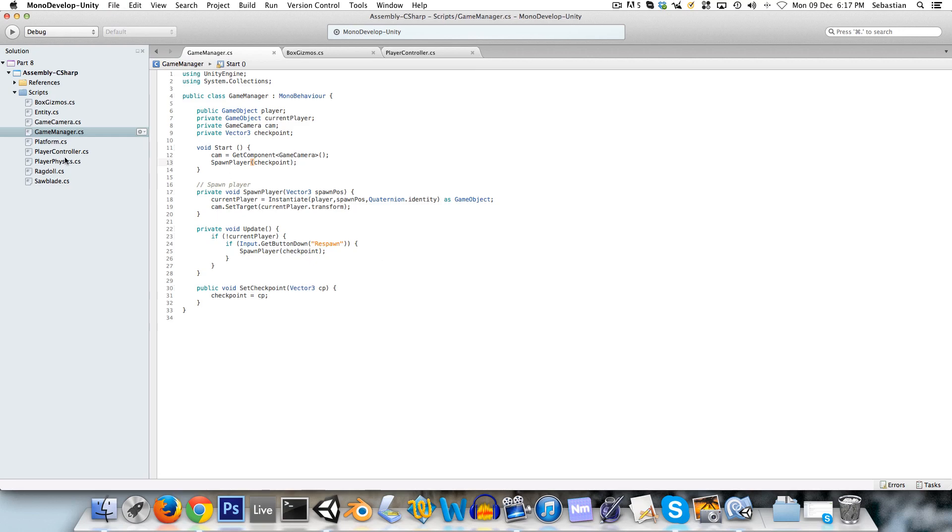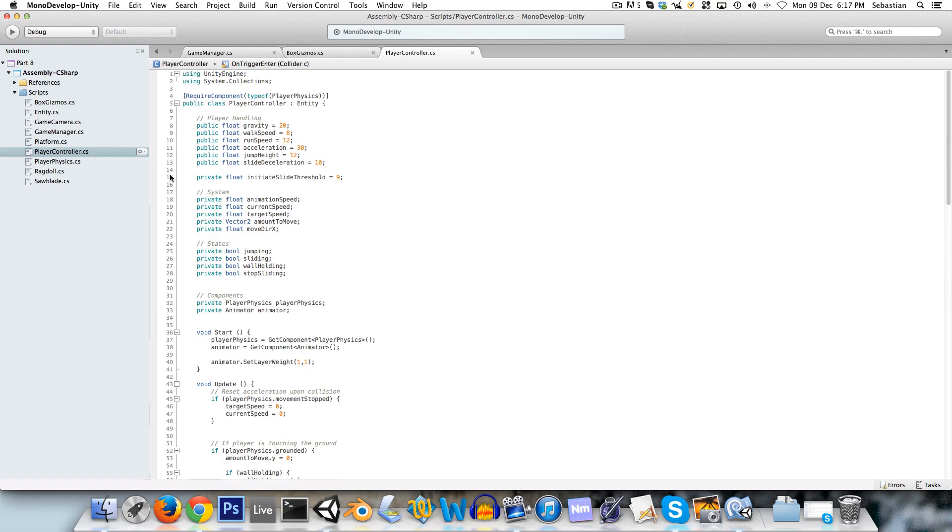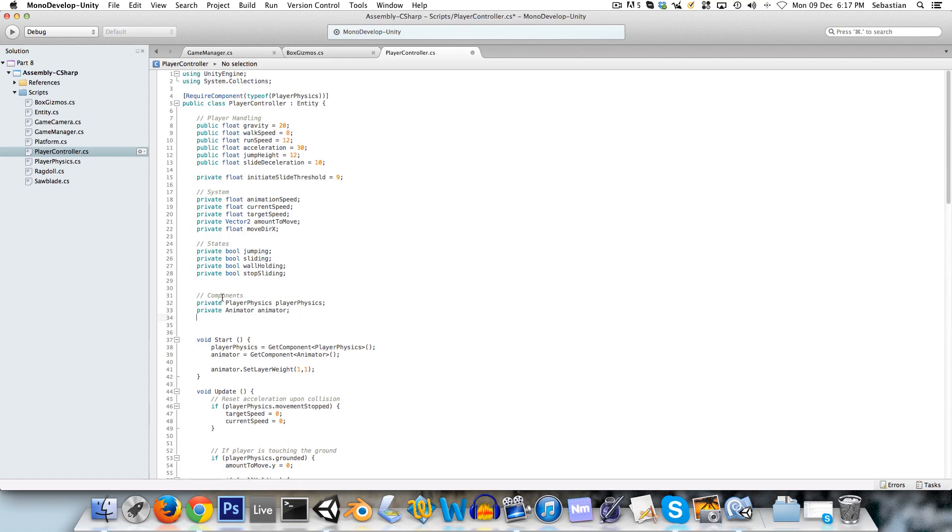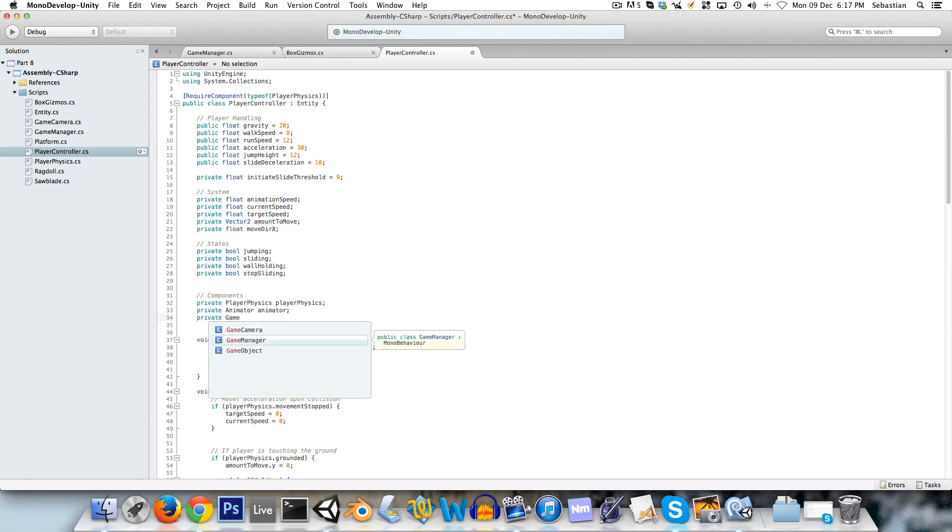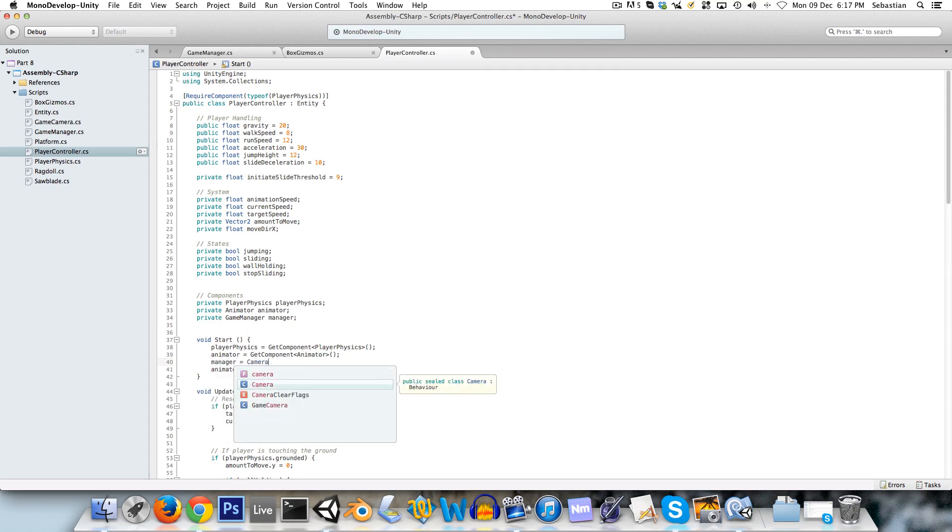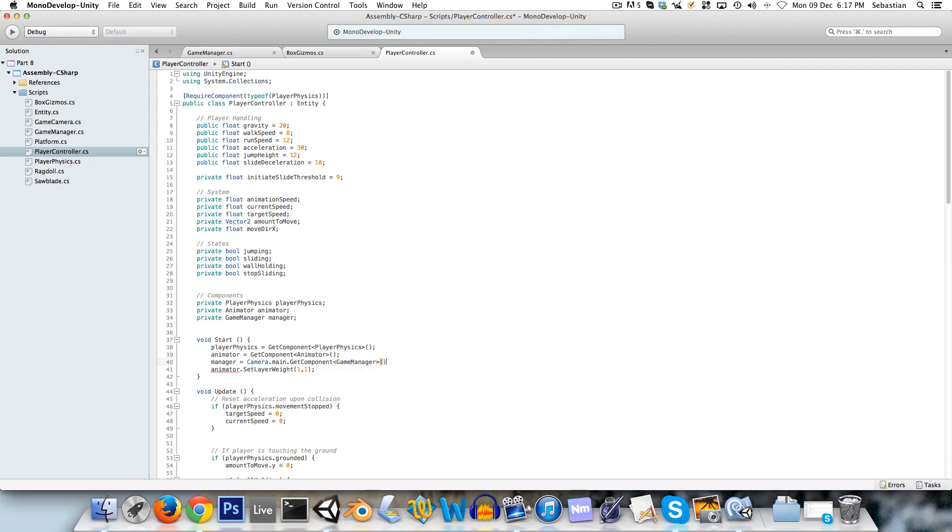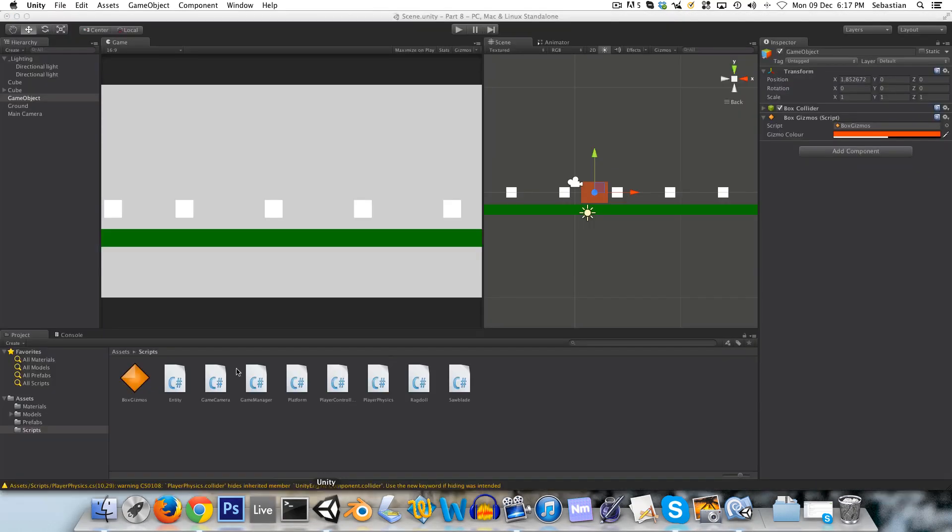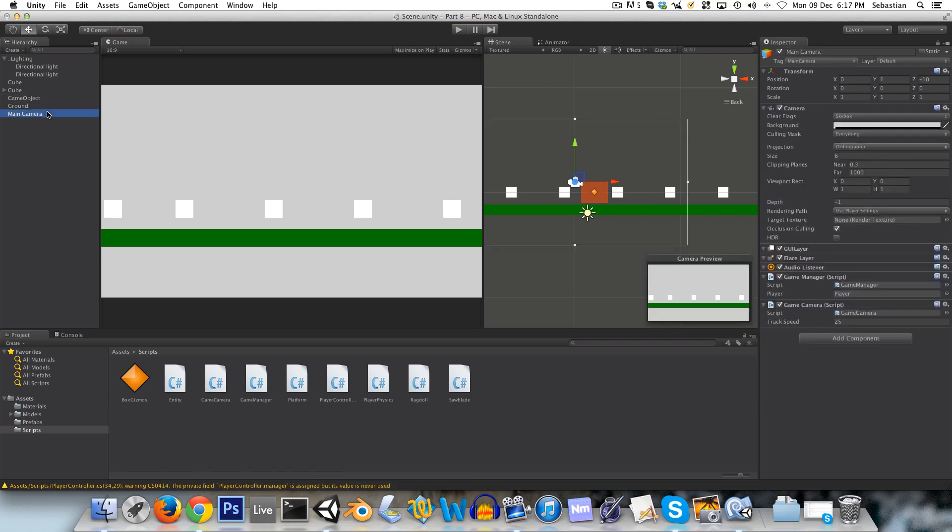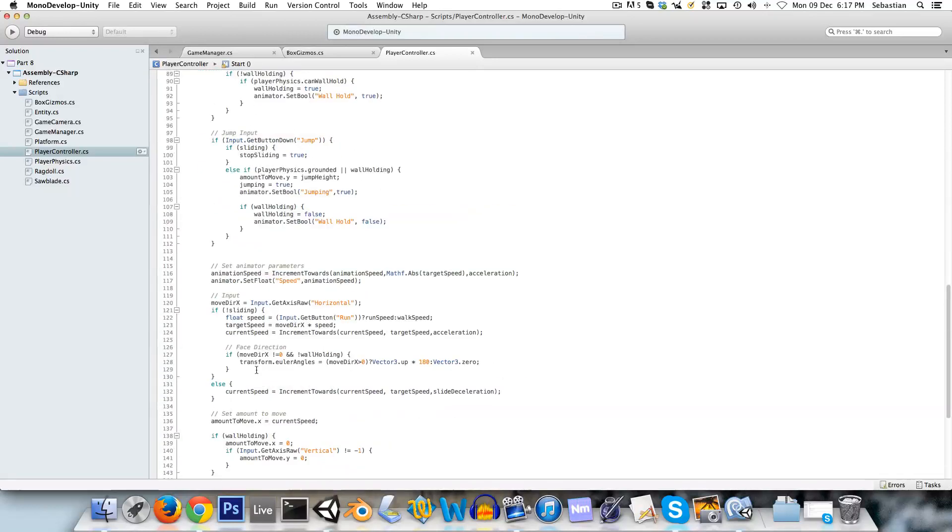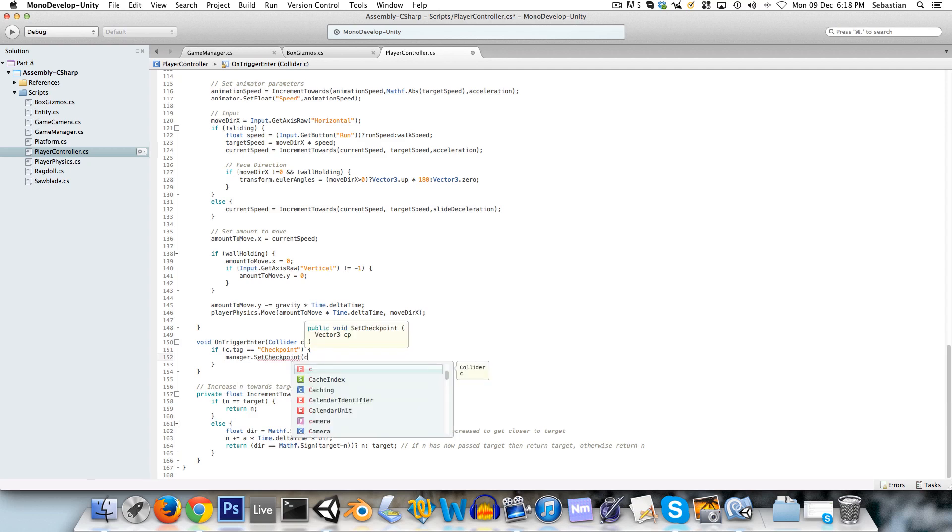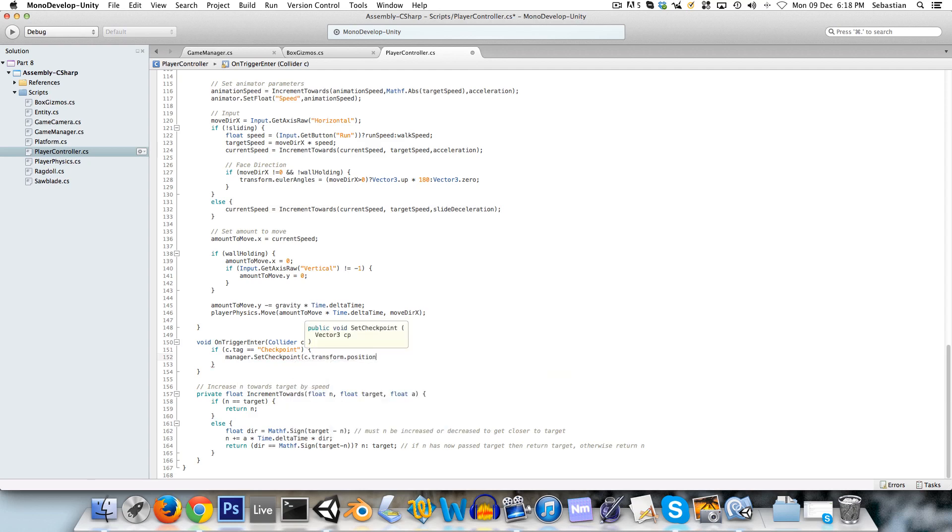So back to the player controller, we need to get a reference to this game manager. So in our little components place over here, private game manager manager, and at start we can just say manager is equal to camera dot main dot get component game manager. And I can do that because the game manager script is attached to the main camera. So if you attached it to an empty, then you'll have to find that empty using game object or find or whatever. Now in here, we can say manager dot set checkpoint C, that's the collider dot transform dot position.